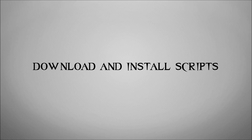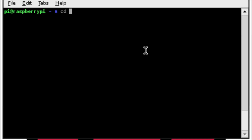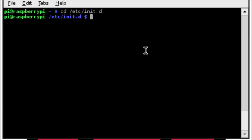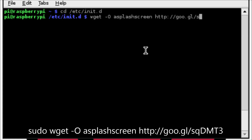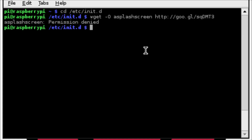The next thing we have to do is download the scripts and install them into the correct directory on our operating system. If we change into the directory /etc/init.d — that is a directory that holds a lot of the system's startup scripts — we're going to use the wget command with the -o switch, name our file 'splashscreen', give it the URL where the file is online, and that will download that particular file and write it to /etc/init.d.